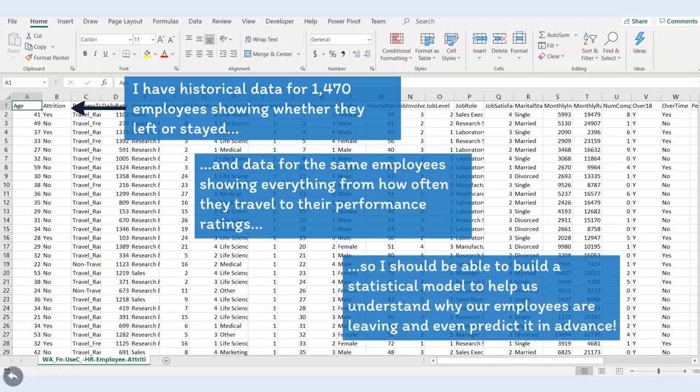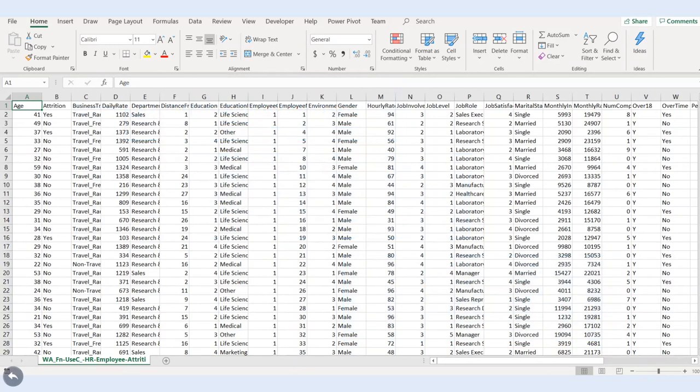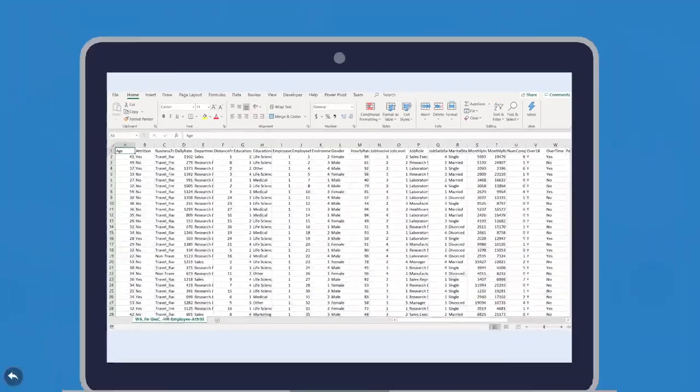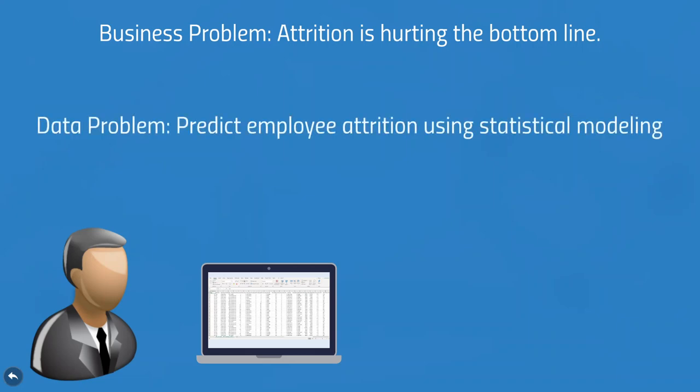As data-informed professionals, we look at this data and say with confidence that we have what we need to build a model that will not only help us understand why our employees leave, but might even allow us to predict how likely they are to do so. With a solid understanding of our data, we can now translate our nebulous business problem into a far more specific and actionable data problem. Predict employee attrition using statistical modeling.